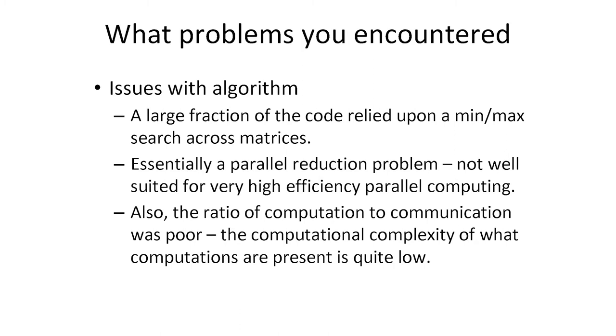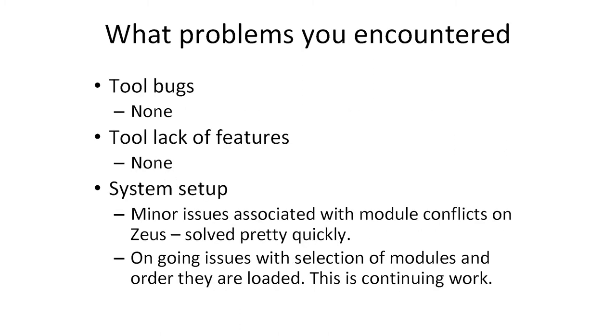Now, problems—we were really happy with the tools we had, the compilers. We didn't find any actual bugs and so on. We had some minor issues with the supercomputer, just some module conflicts or the order that we had to load the modules in order to compile the software, but those were just minor.